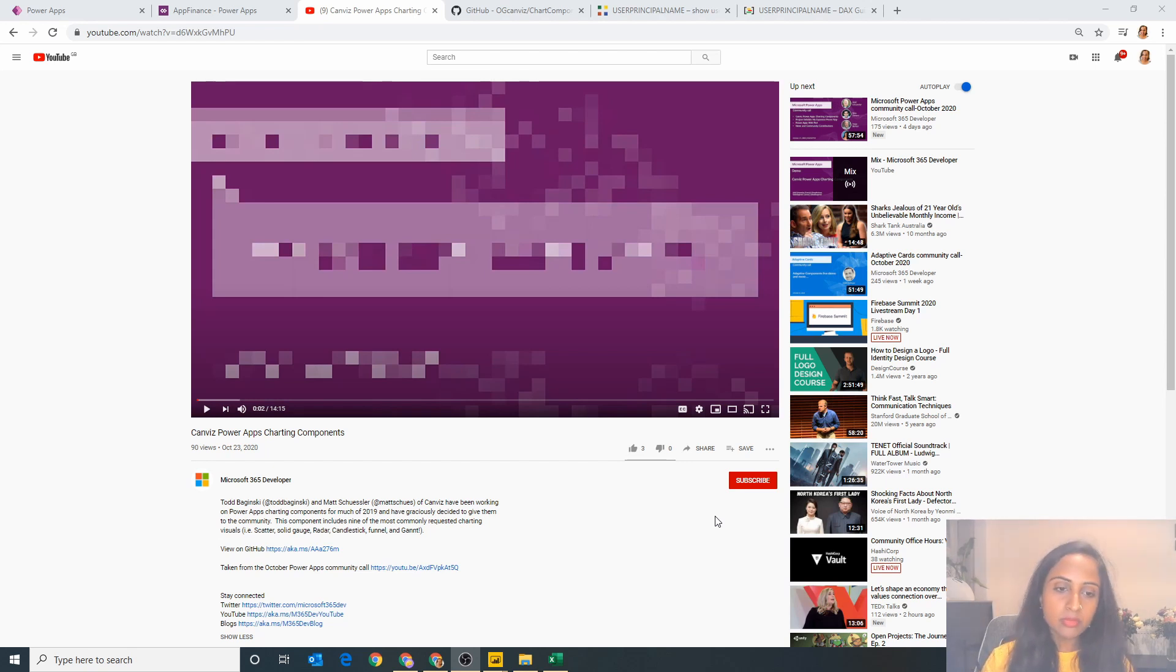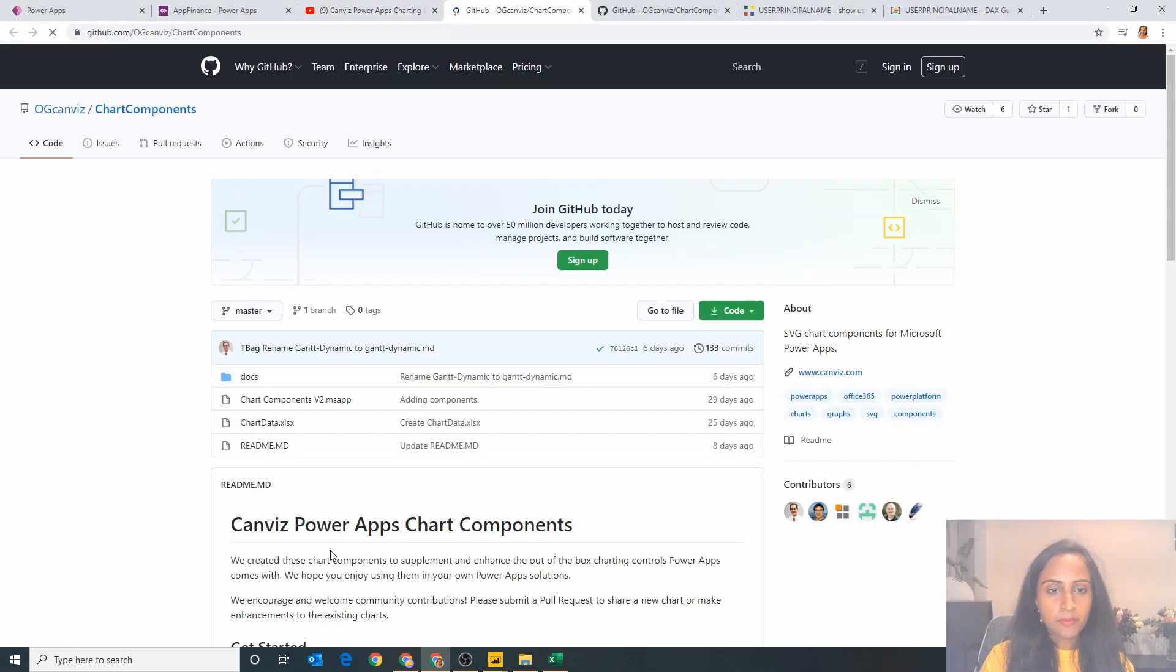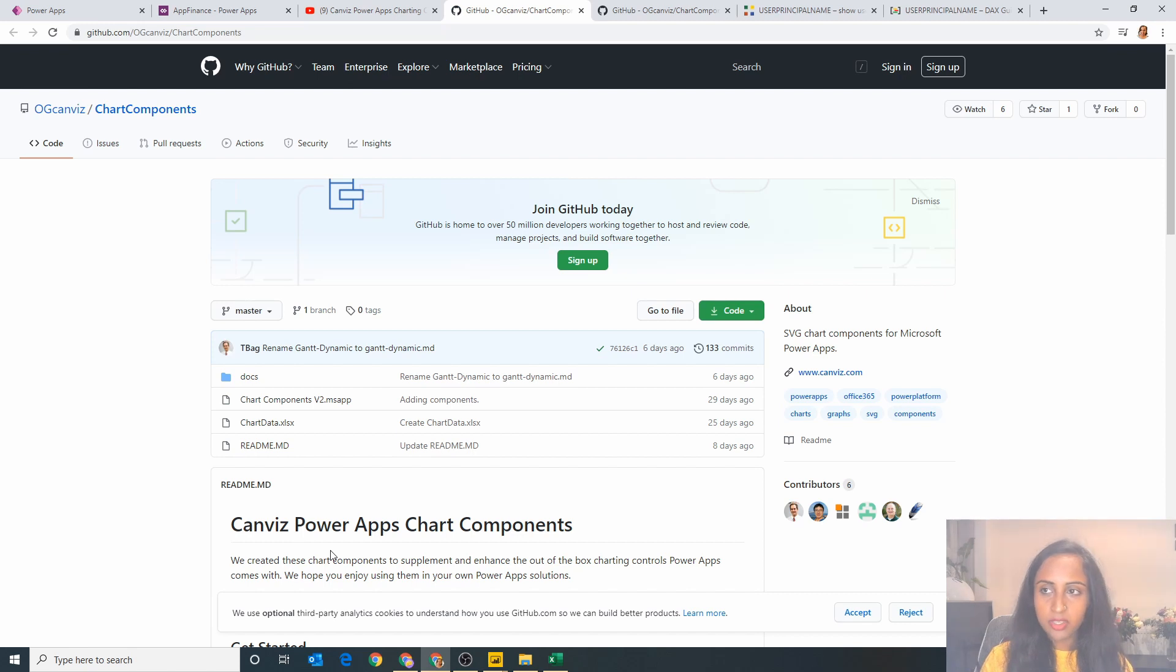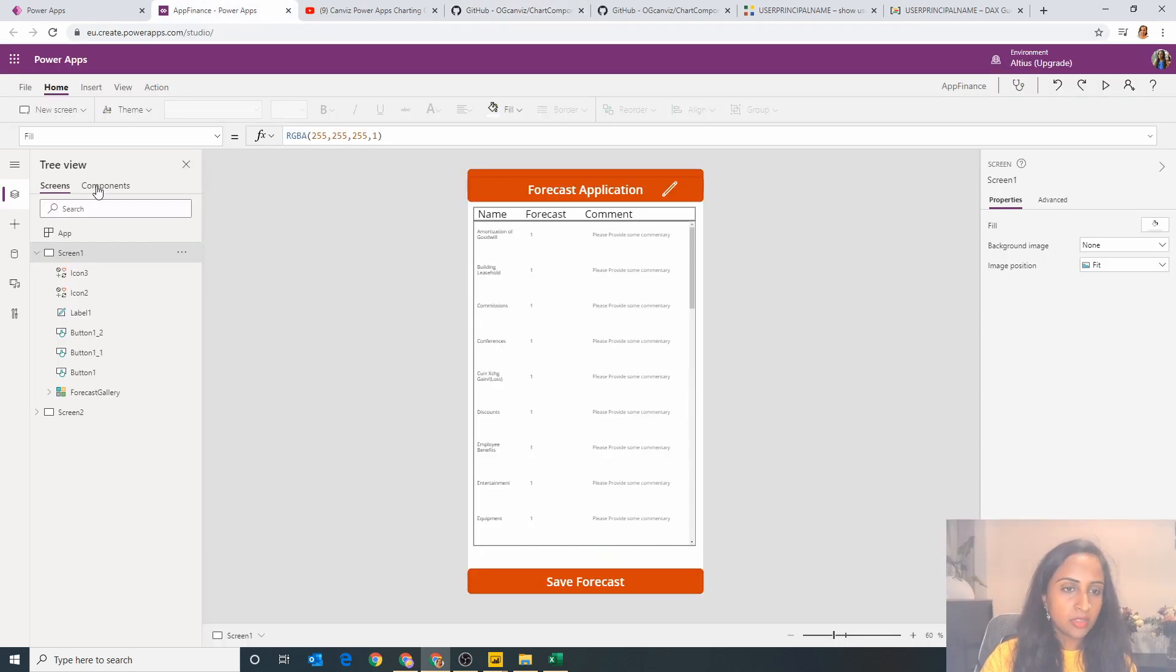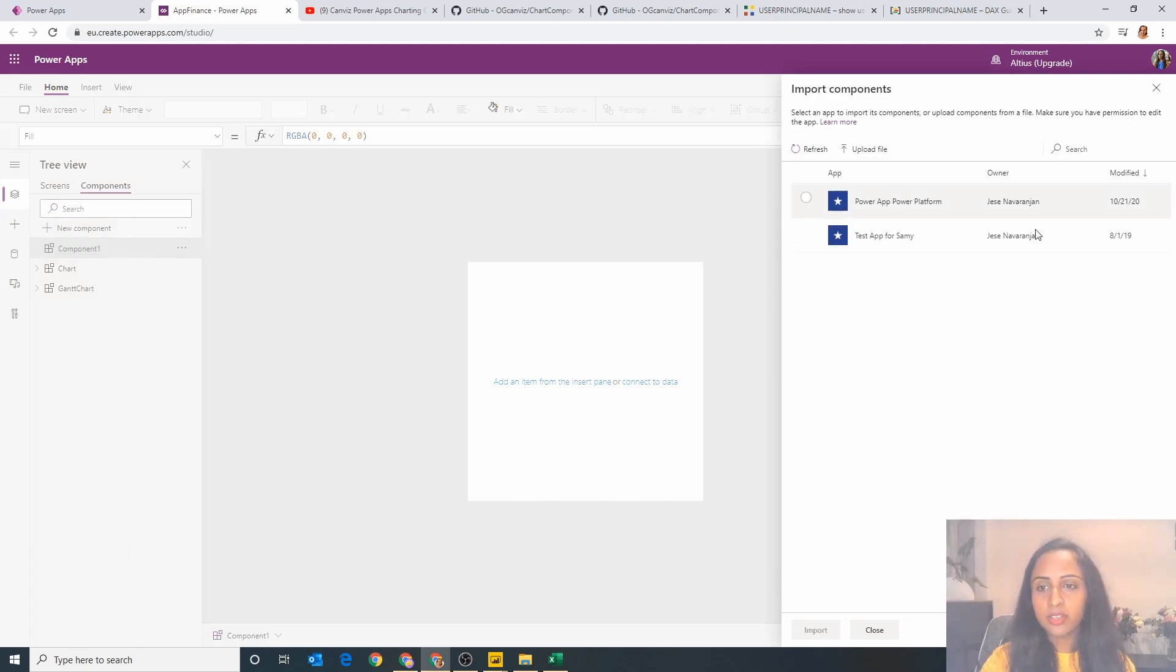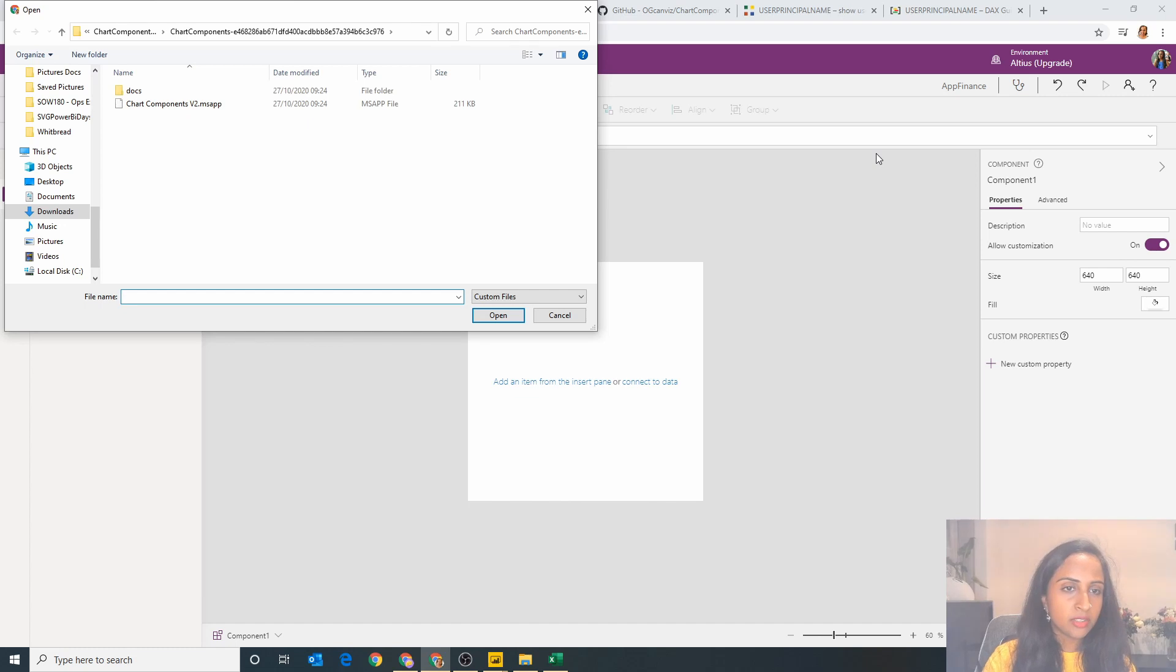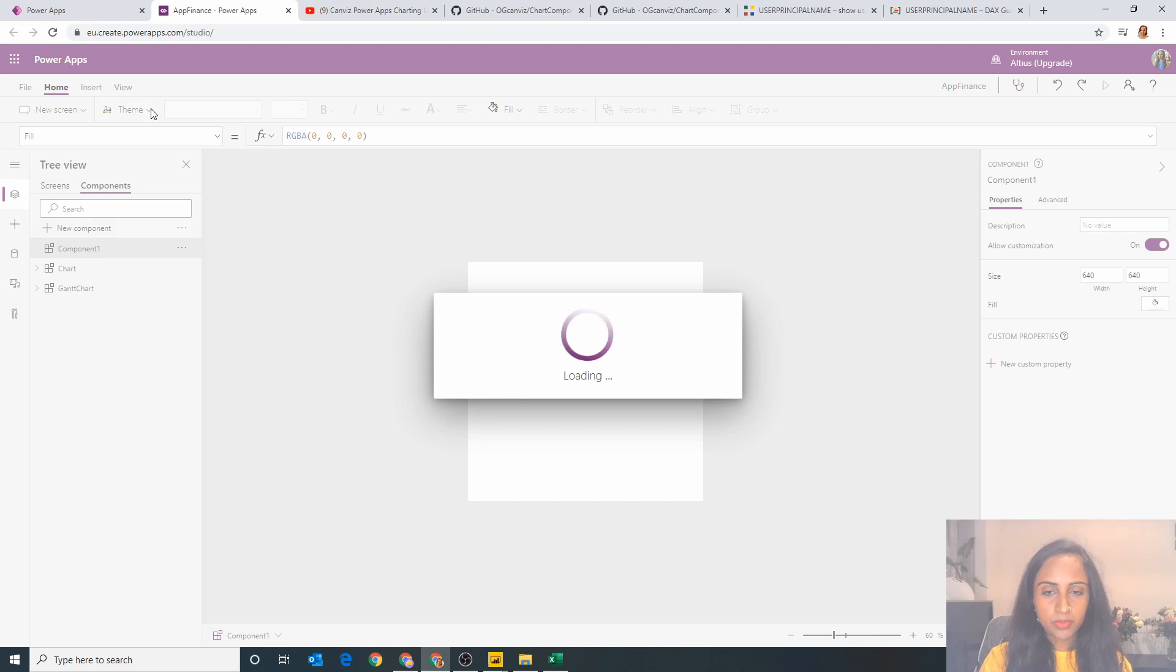So how do we get started? Well first of all we can head over to the GitHub location and I actually downloaded these files. Then we want to bring this in as a component, so if we head over to Power Apps now under the components section we can actually import a component and what I can then do is upload a file.